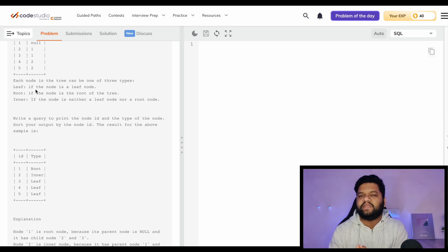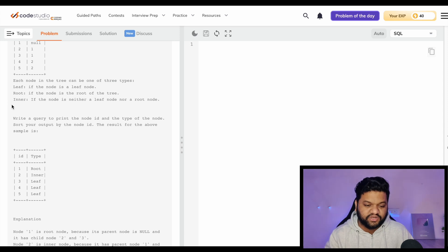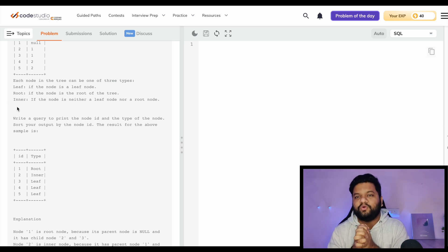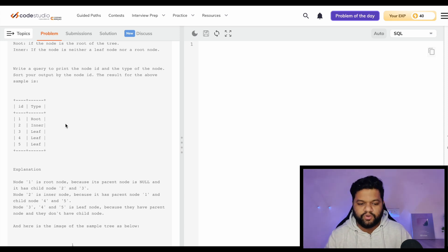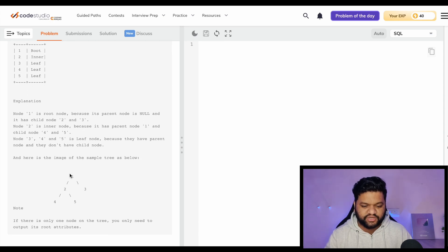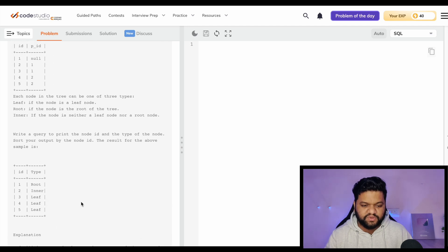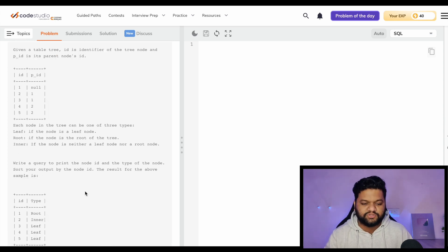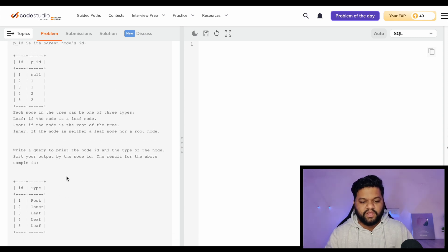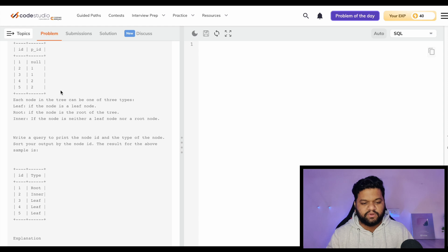The definitions are: a leaf node is one that does not have a left or right child; the root is the parent node of the entire tree architecture; and an inner node is a node within the tree that can have a left child, right child, or both. We need to print the type for each node. In this example, node 1 is the root, nodes 2 and 3 are children of 1, and nodes 4 and 5 are children of 2.